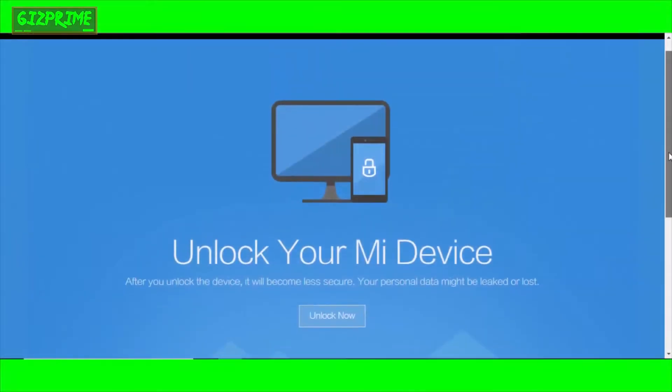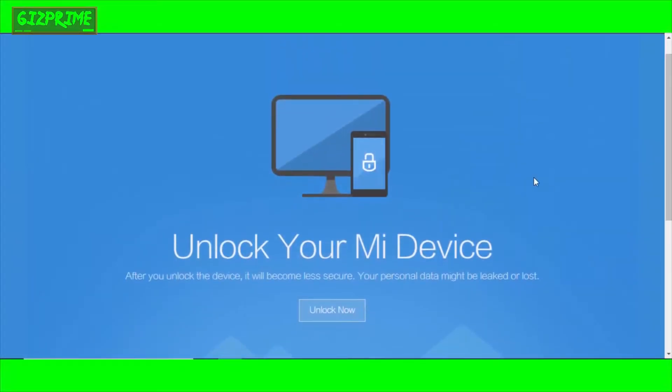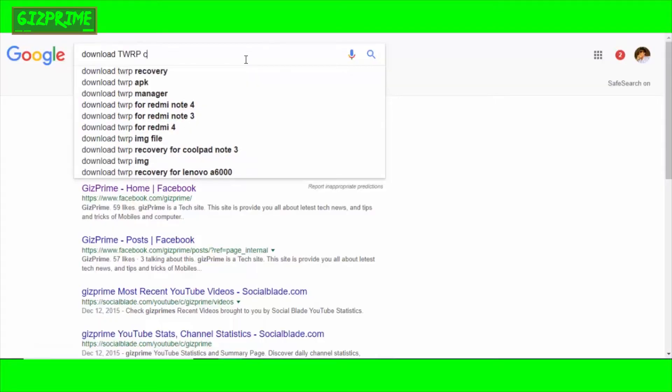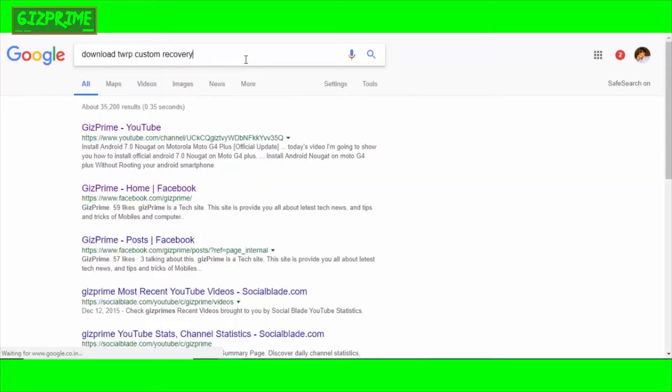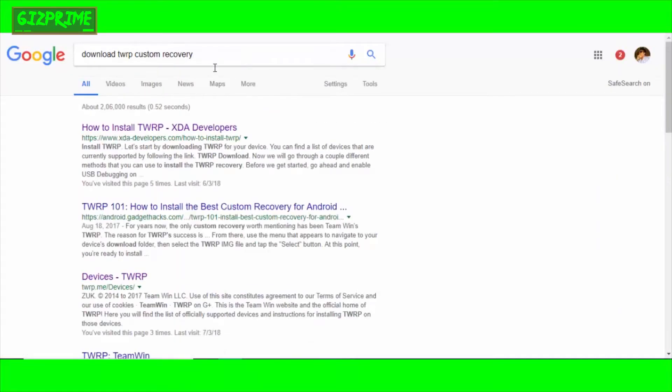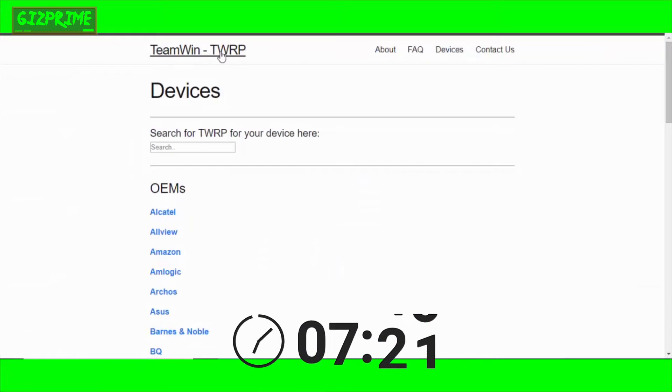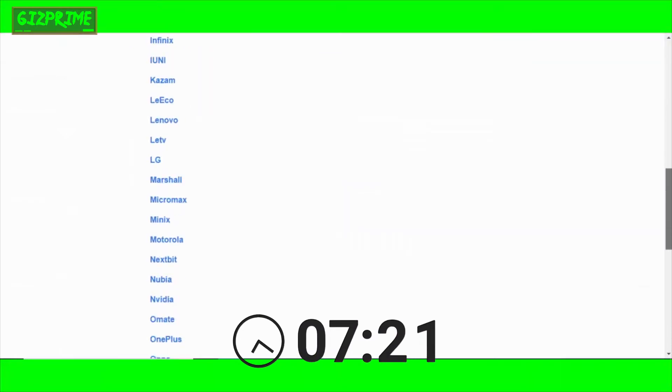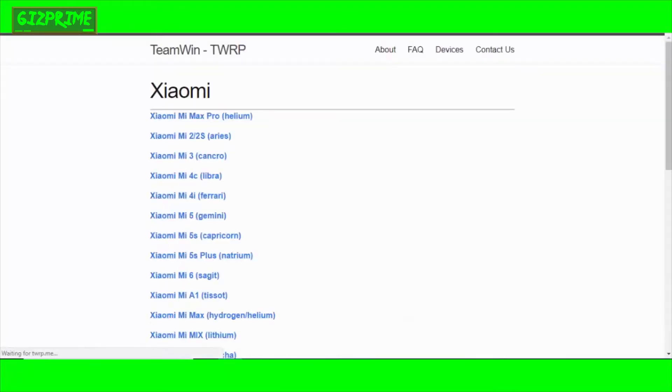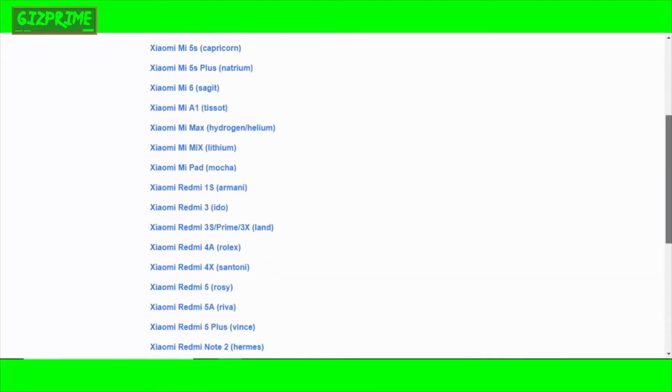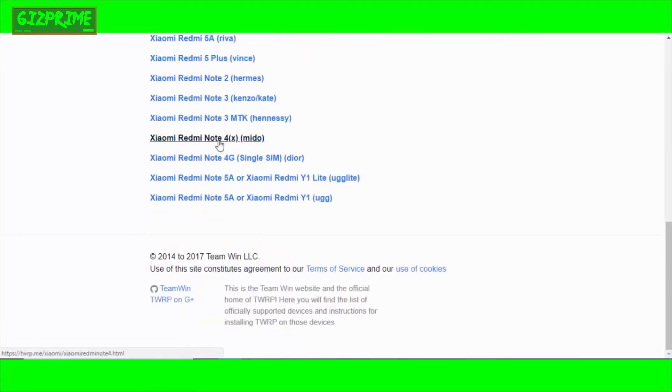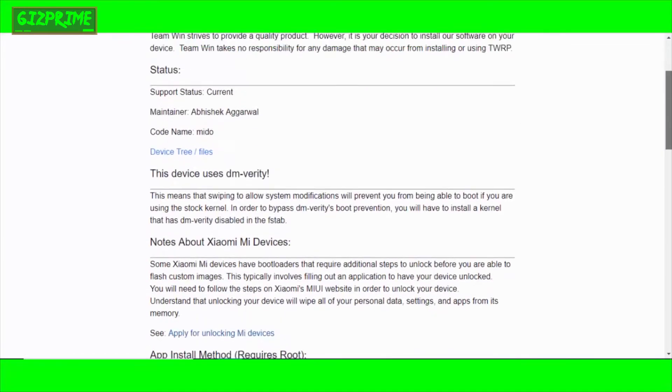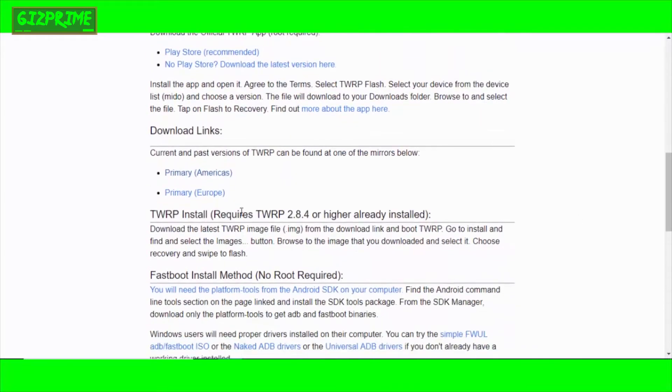The second step is custom recovery. Custom recovery like TWRP is the world's most famous and popular custom recovery. First of all, search on Google 'TWRP recovery for' your device name. Here's the list of devices you can see. Simply type your device name. This is the official site of TWRP, and this is the search result of my device.